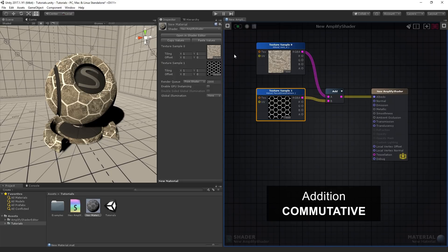Addition is commutative, so value order is not important and swapping the inputs has no effect on the end result.